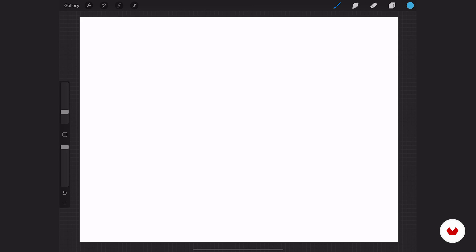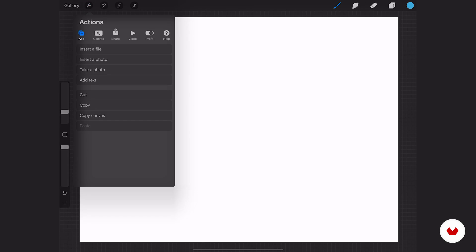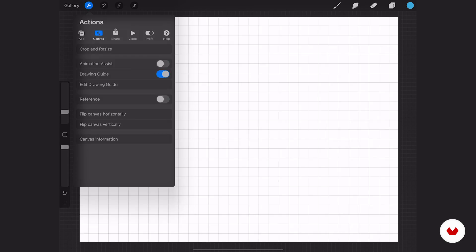In the top left at the actions tab, tap on that and then go over to canvas and then down to drawing guide. You can toggle that on and off and automatically it's going to default to the 2D guide.